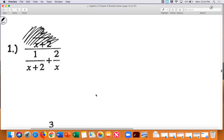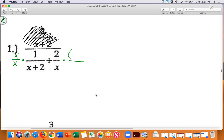This is where section 6.3 comes into play. We need to look at our denominators — one is x plus two and the other is x — and make one common denominator. Notice this fraction is missing the x, so I multiply it by x over x. And this one is missing x plus two, so I multiply it by x plus two over x plus two.